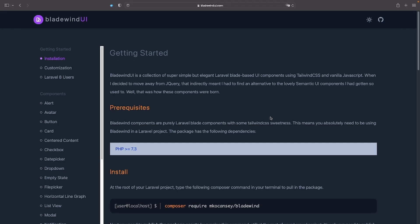I recently came across this amazing library called Bladewind UI. This is a collection of Laravel Blade components styled with Tailwind CSS and AlpineJS.